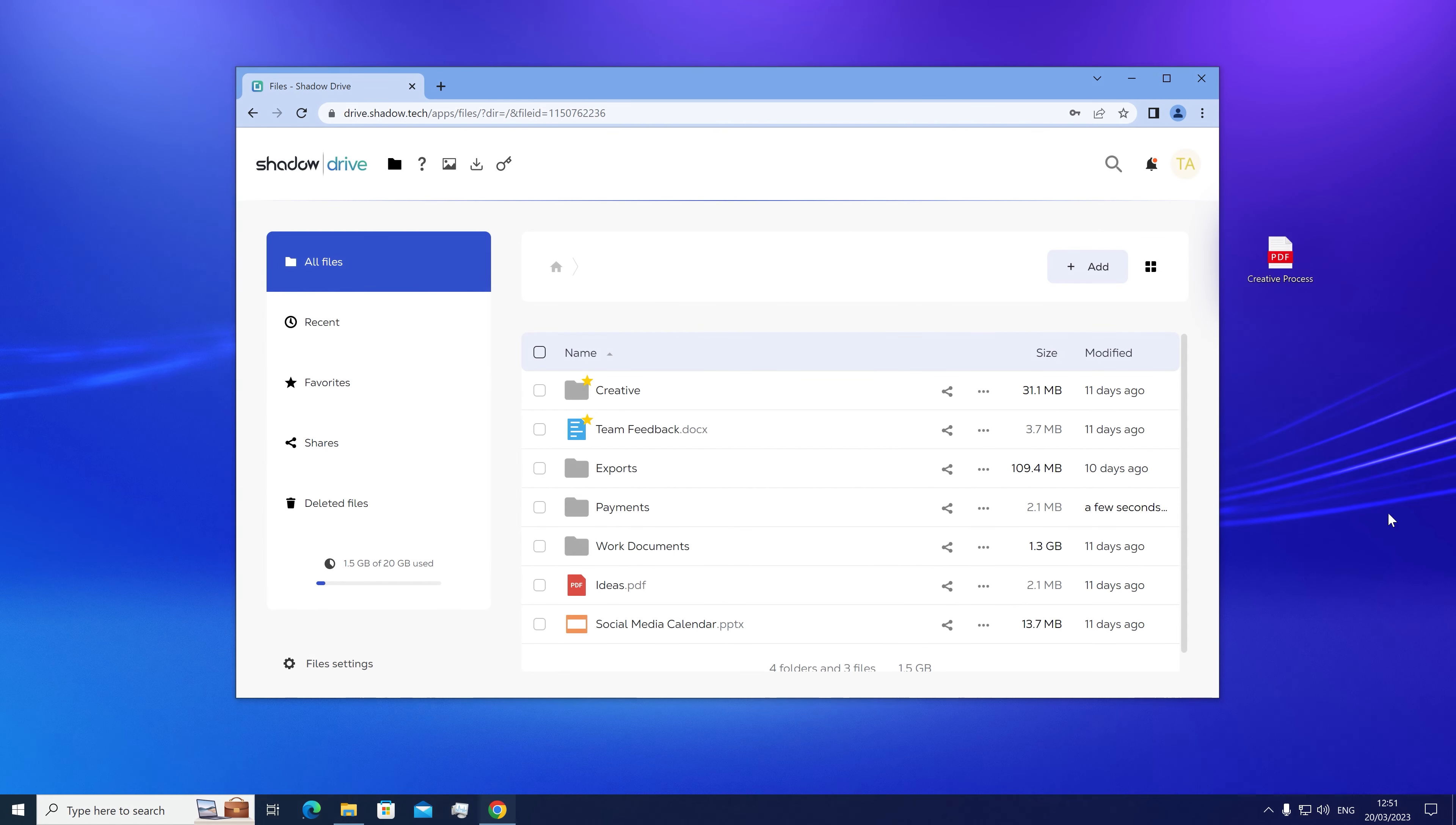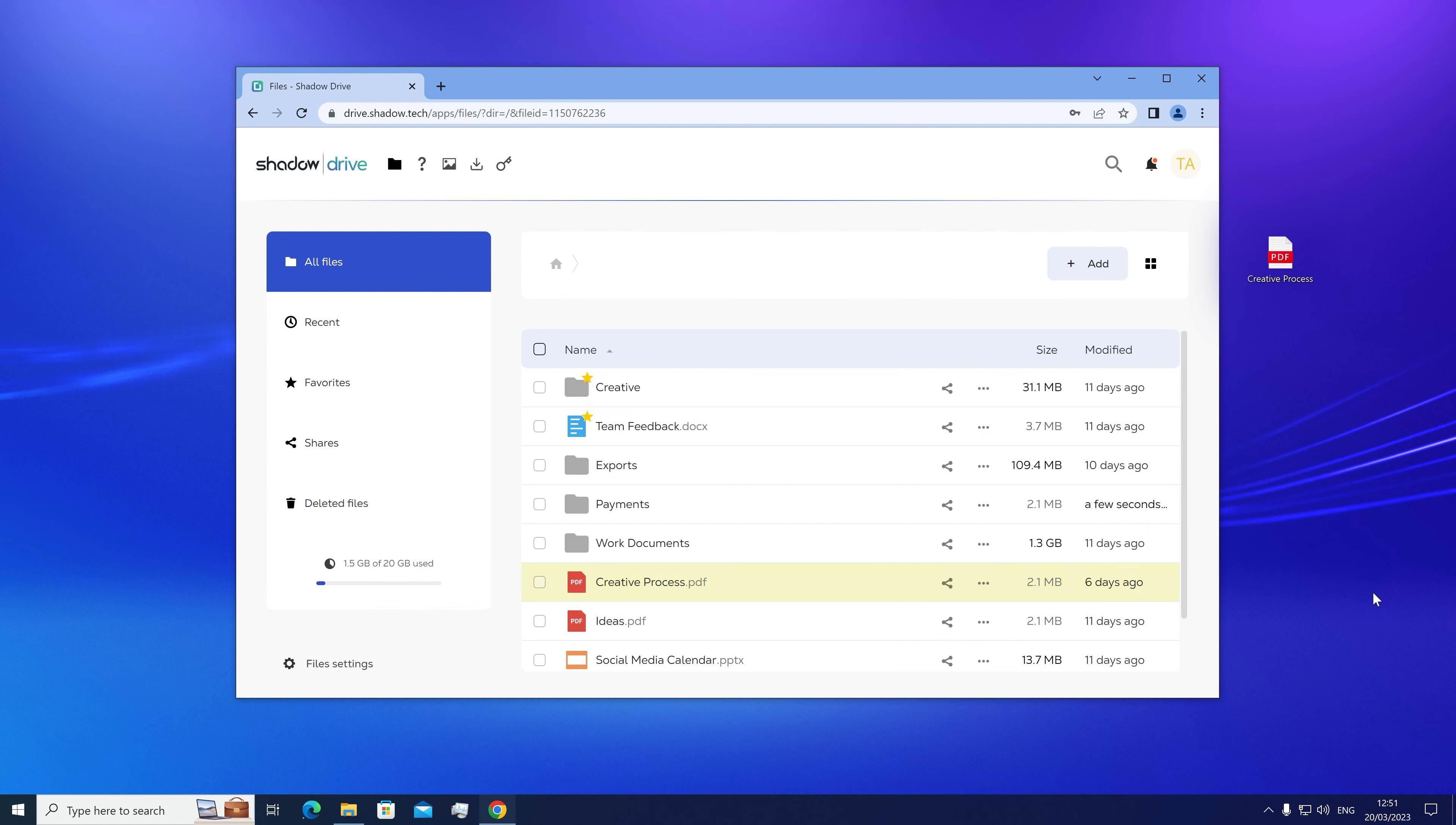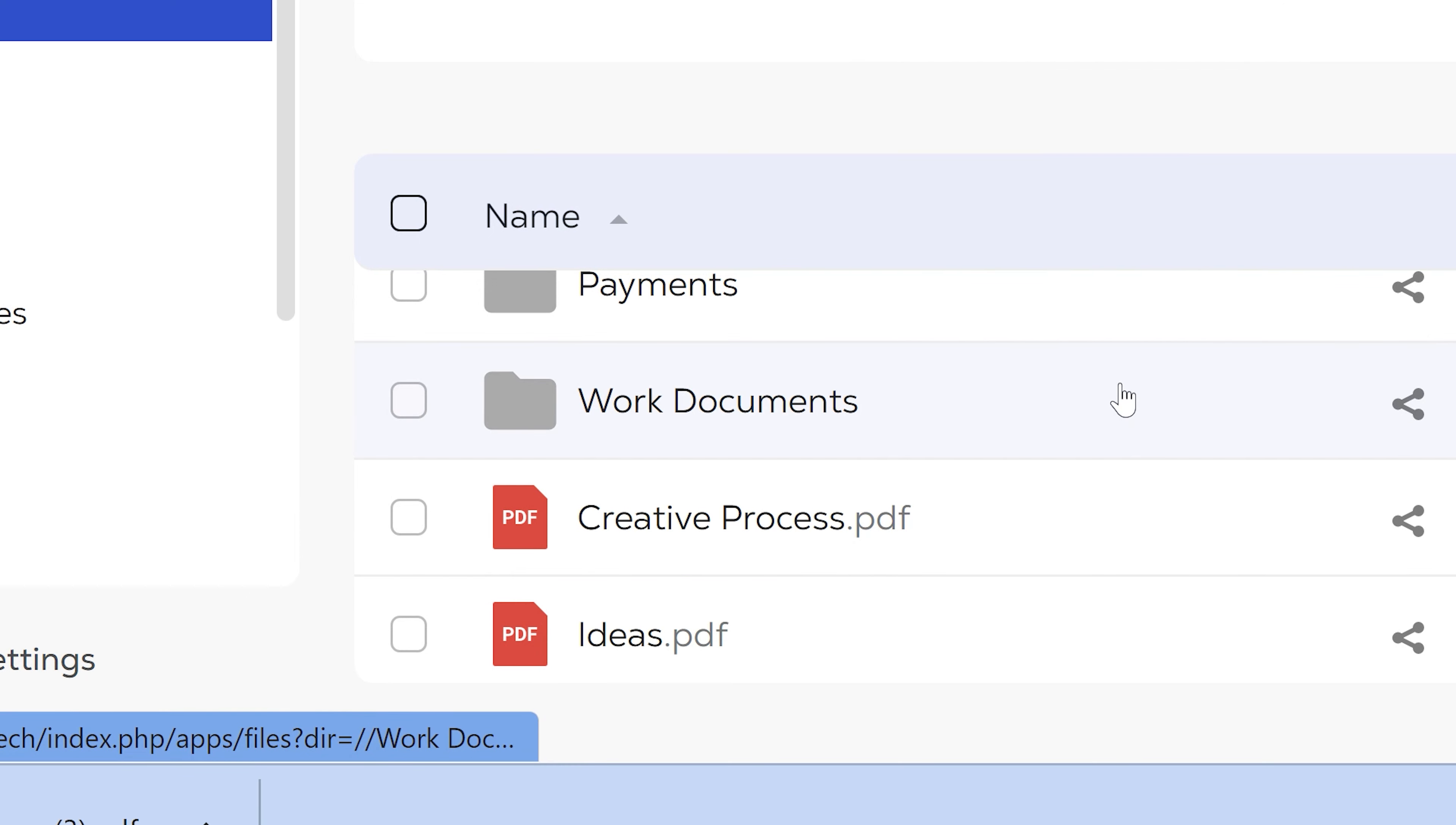So to upload and store a file to your Shadow Drive, all you need to do is drag and drop a file or folder from your desktop into the web interface. And reversely, to download a file, just right click on the icon and select download. It's that simple.